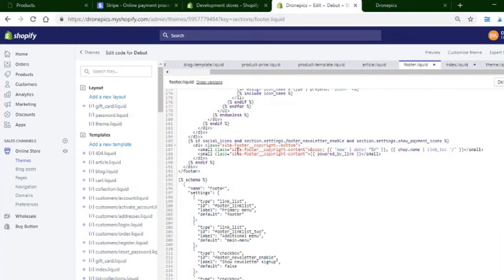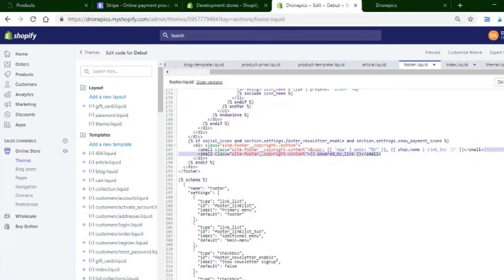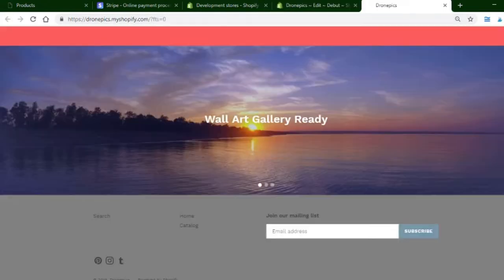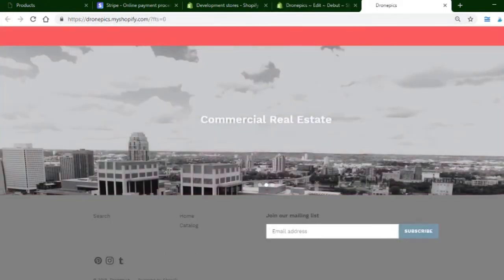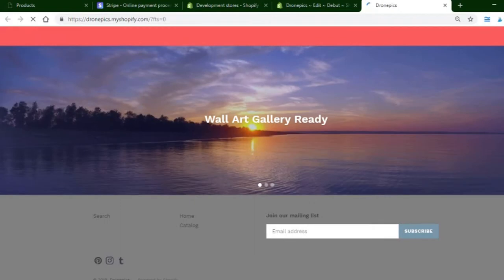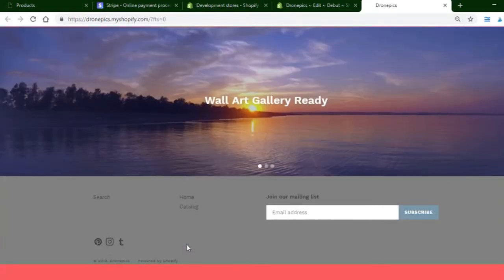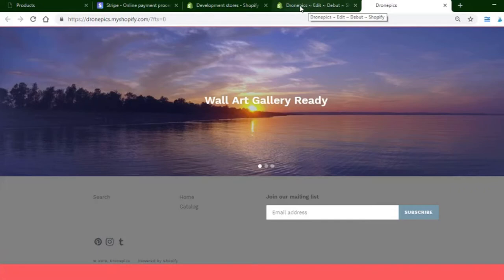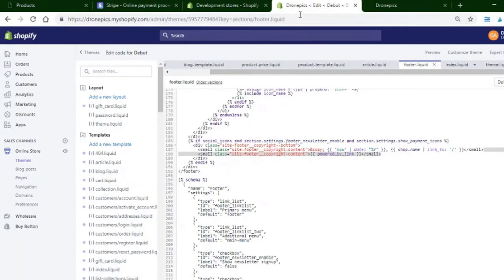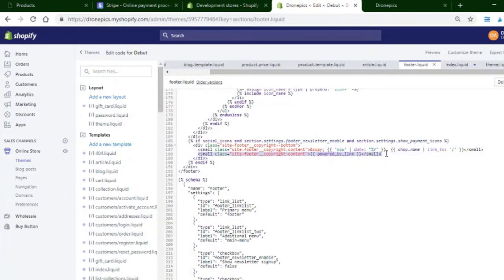Here's the powered by link, and this just shows the Shopify link on the page. This is what I'm talking about, this 'powered by Shopify'. If you want to remove that, you just need to find this code right here and then remove it.